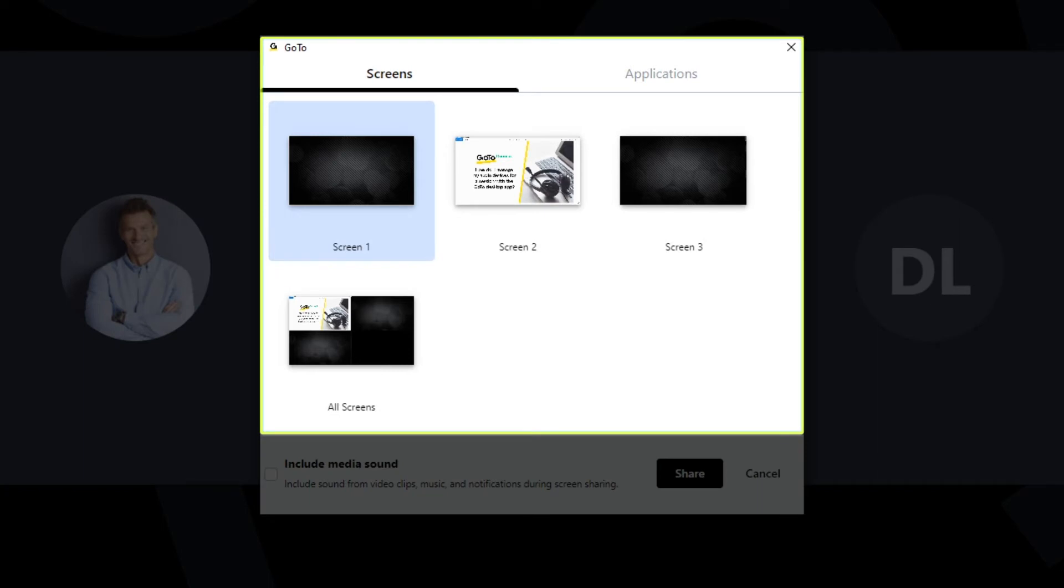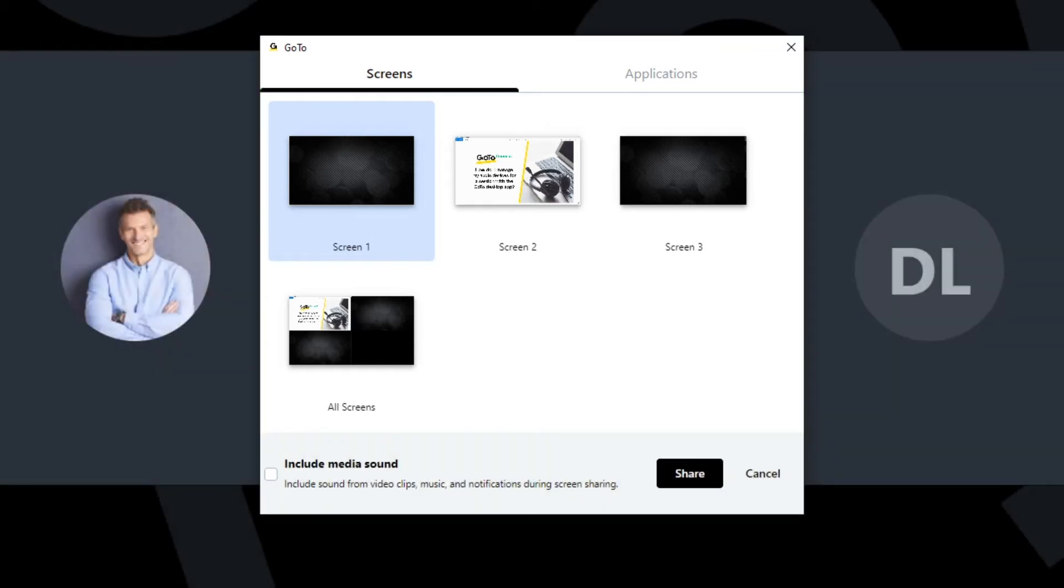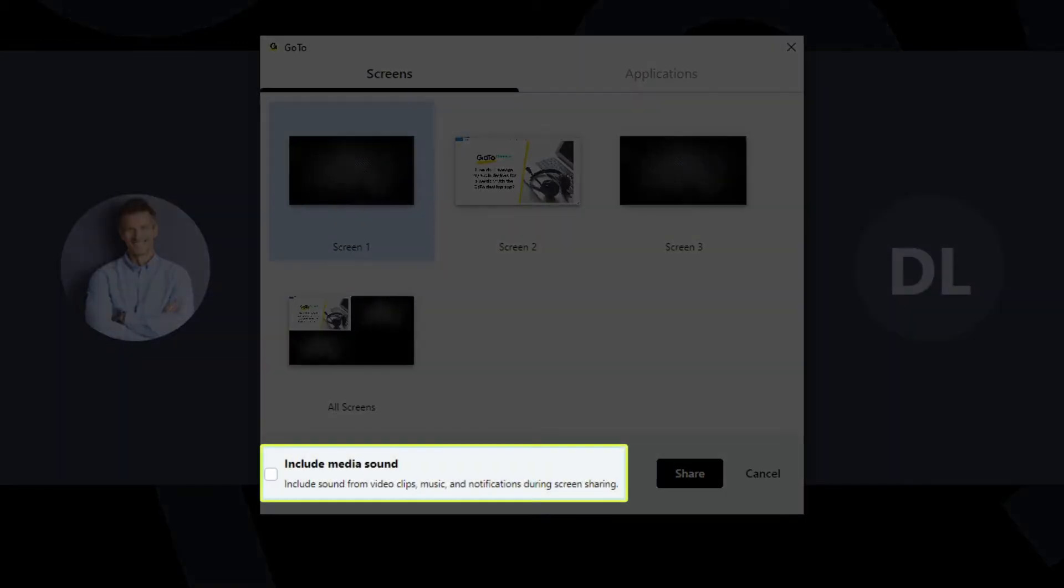If sharing your screen, you can decide if you want to share everything that is seen on a specific monitor or limit it only to a certain application like a web browser. There is an option to share system audio if desired.